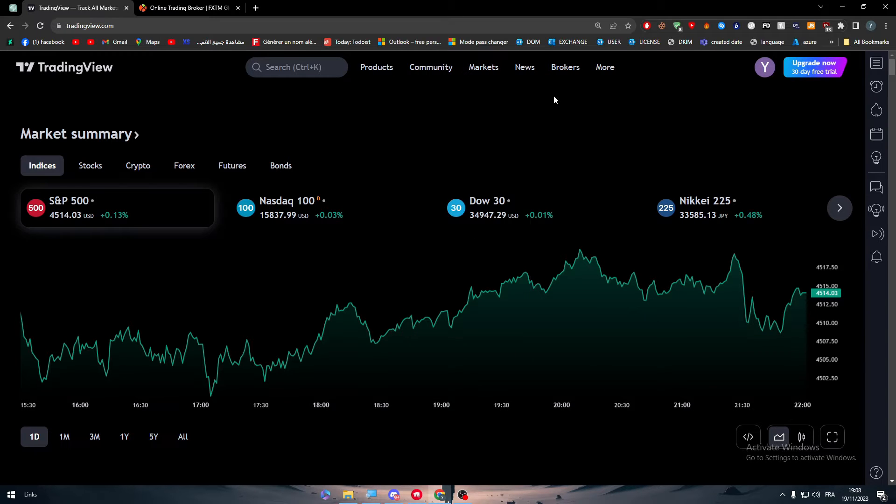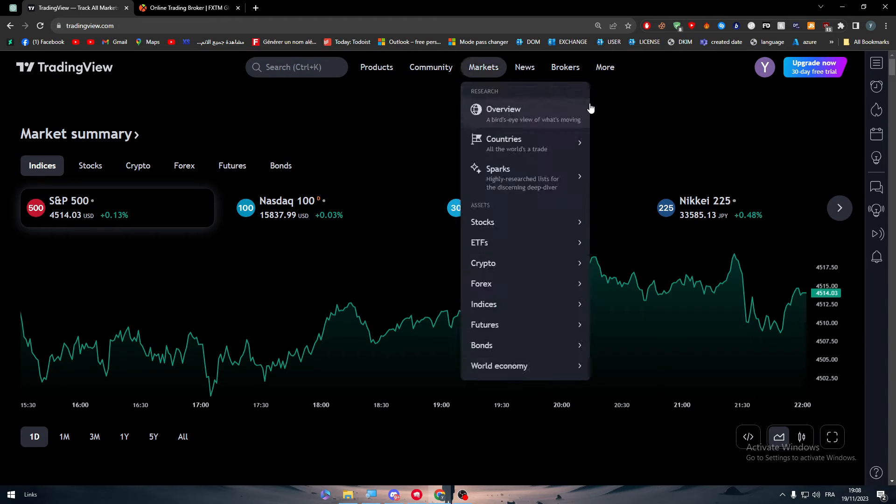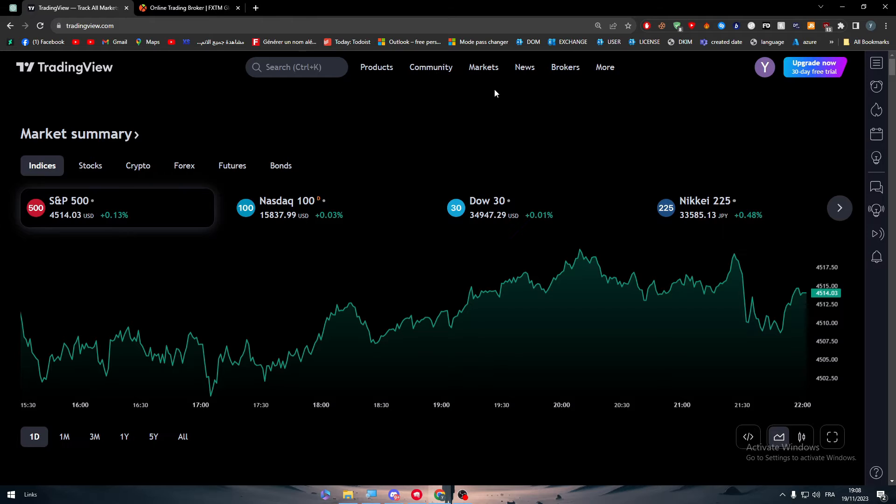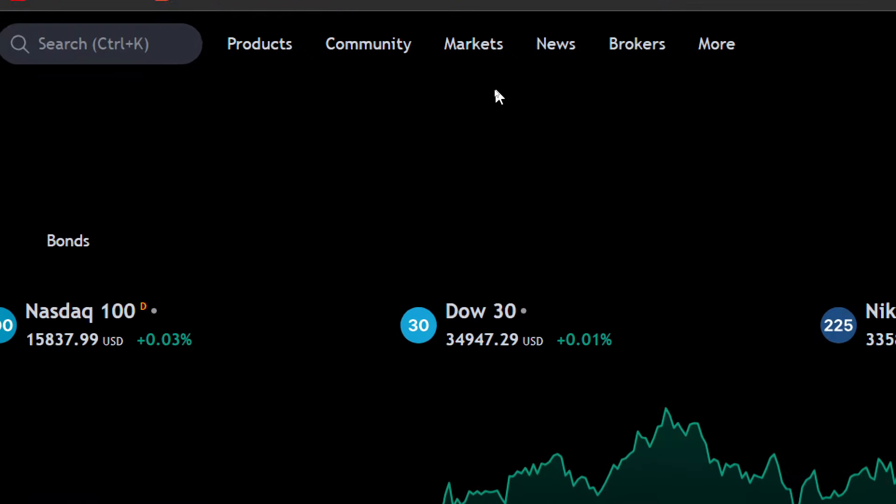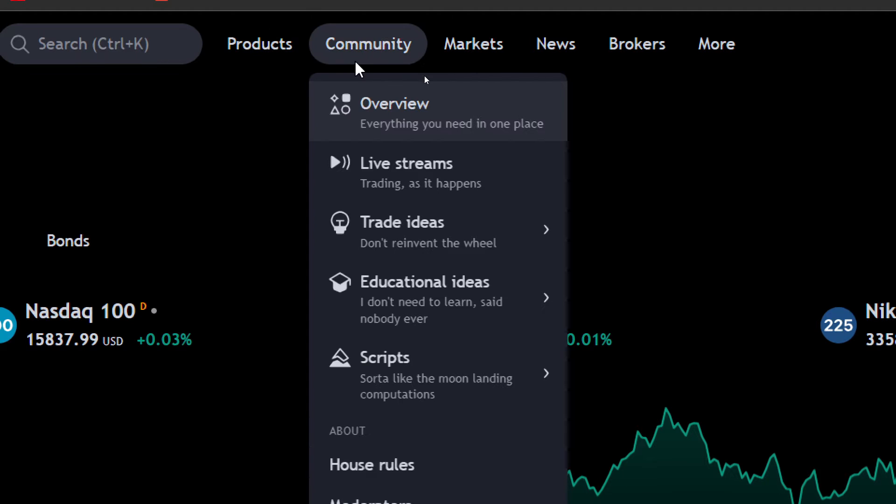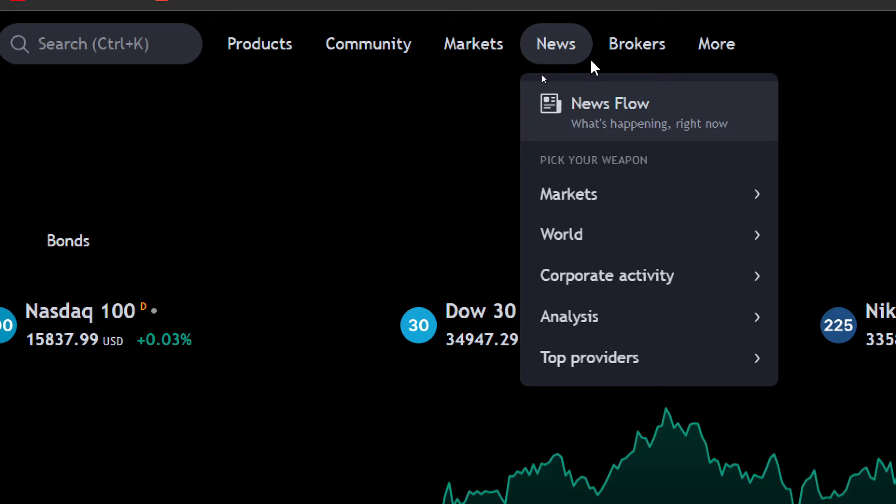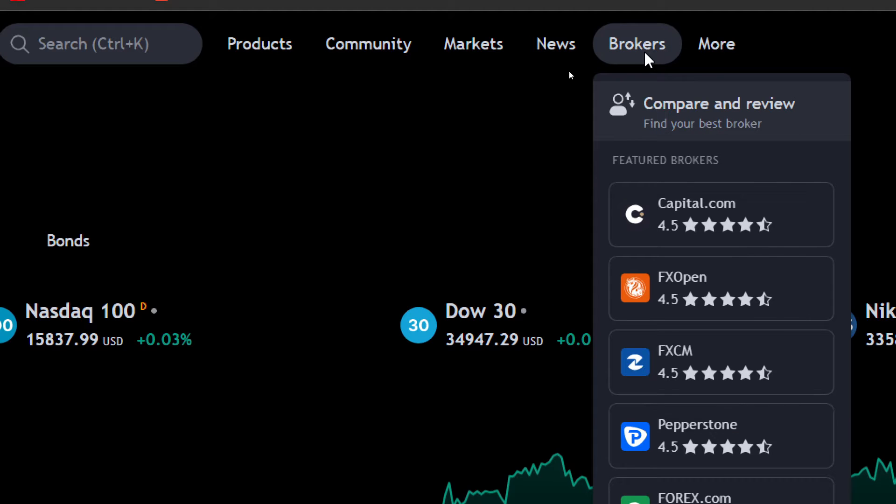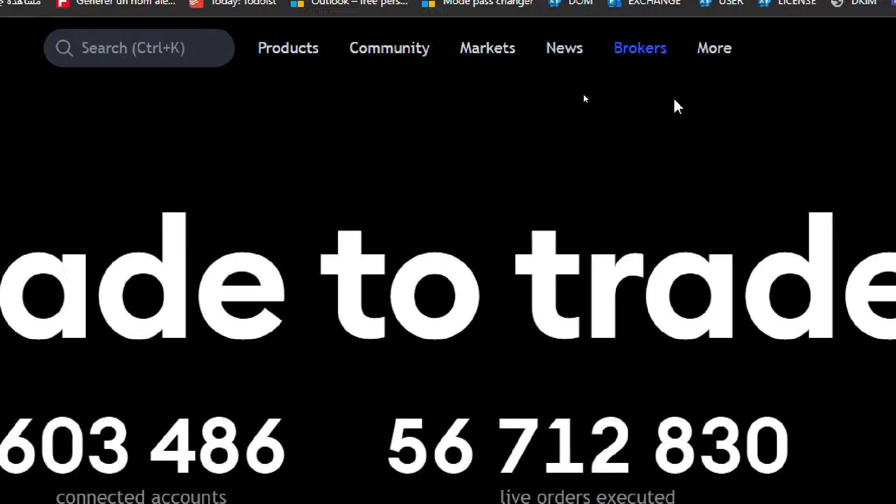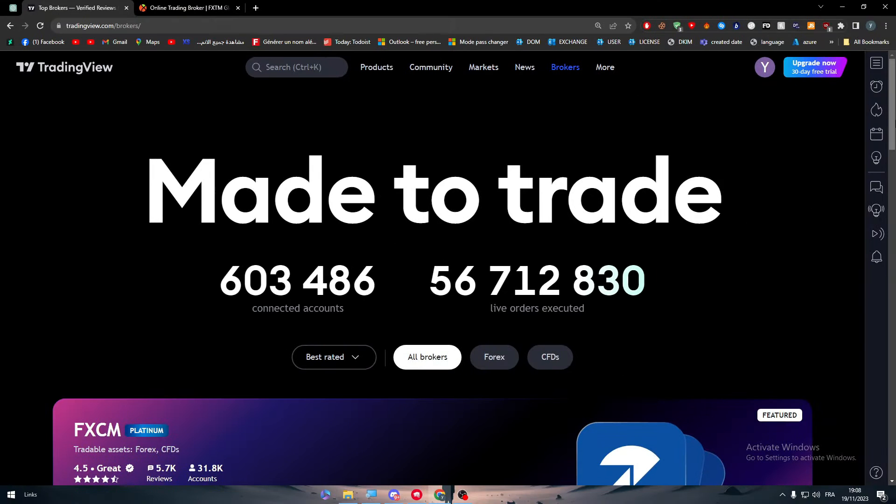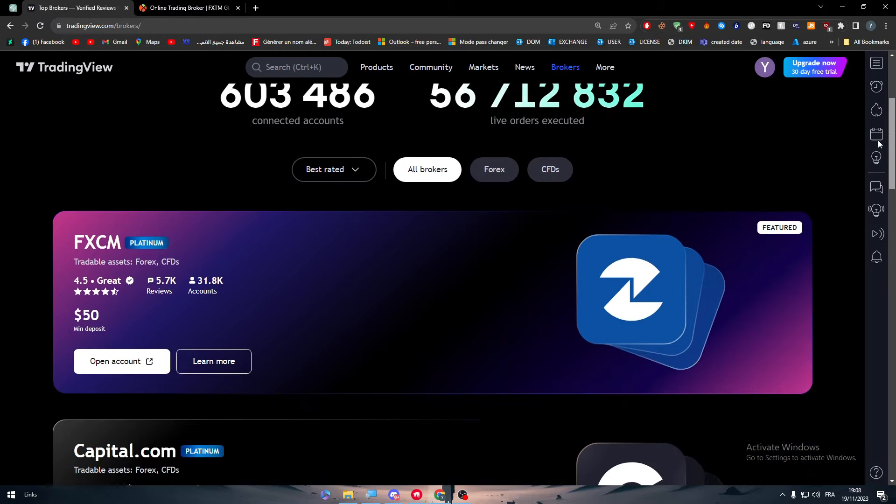Now after you do that, make sure to go to the home page. As you can see here there is the menu. To add any kind of brokers or application, you should go here and check for brokers. Here there's Products, Community, Markets, News, Brokers - click on the first link.